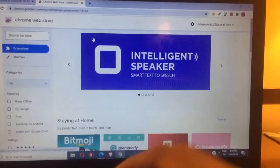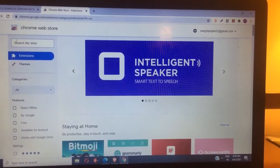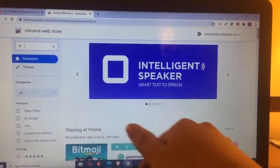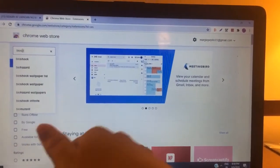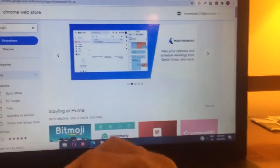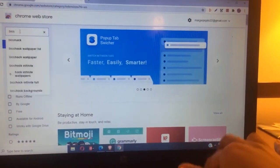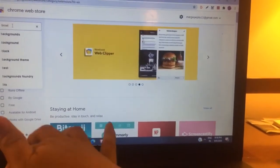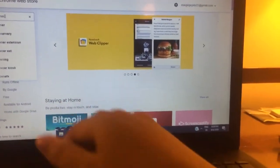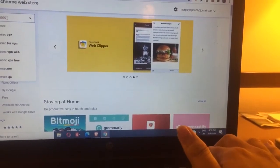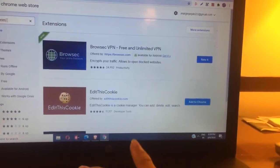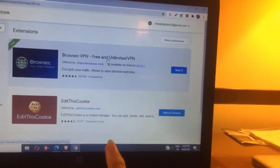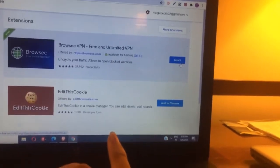And then dito, i-search mo — sorry guys — Brosec. Search Brosec. And then makikita nyo po dito yung Brose VPN: Free and Unlimited VPN.